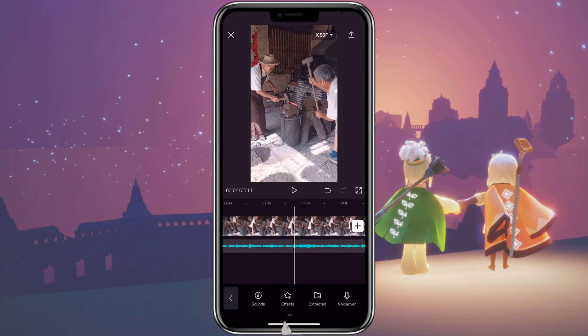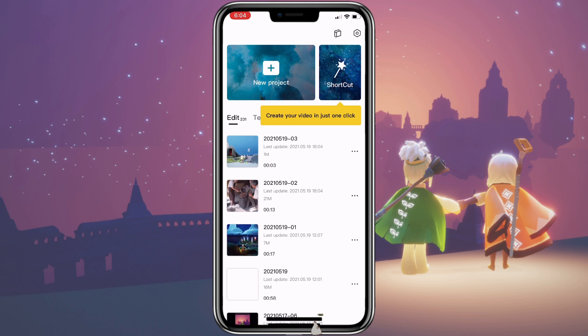For Android, it might be different. Since I don't have an Android, I'm not able to show you how to do that, but hopefully it's similar.